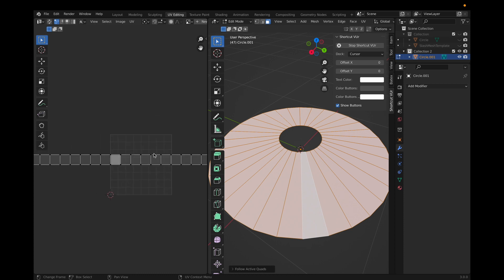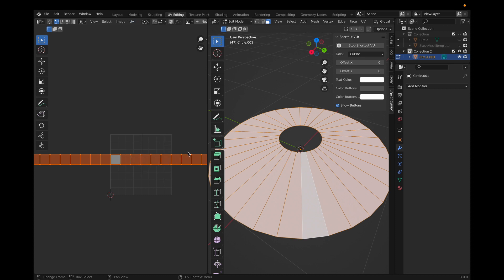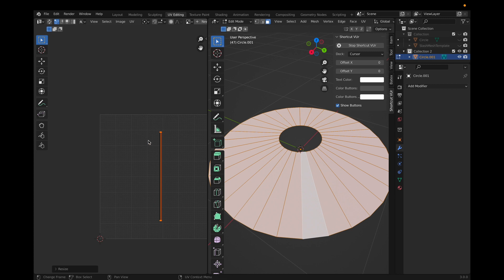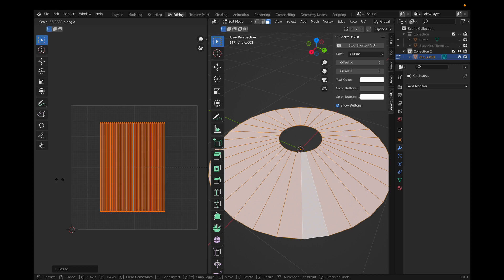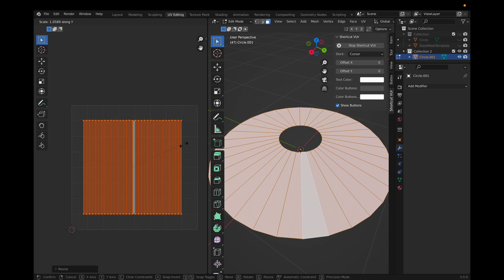Click A to select everything, then click UV. Make sure 'Constrain to Image Bounds' is checked so all the UV stays inside the square area. Click S to scale it down and G to move it around. Since mine is really squashed horizontally, I'll click S then X to scale horizontally, then SY to scale vertically.